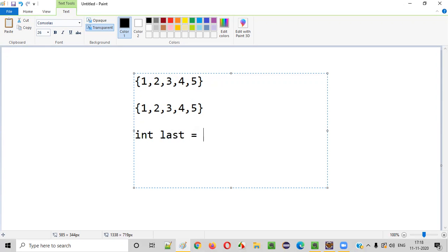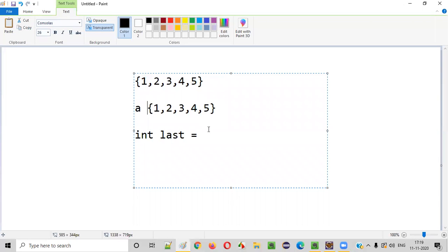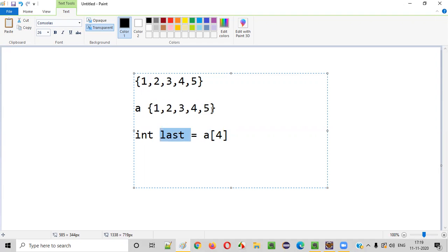We'll say int last is equal to the last element. The size of the array is five, so we'll say a of size minus one, that is a of four. A of four means index zero, one, two, three, four. So we are simply assigning the last element of the array to this last variable. That means five will be stored in this last variable.